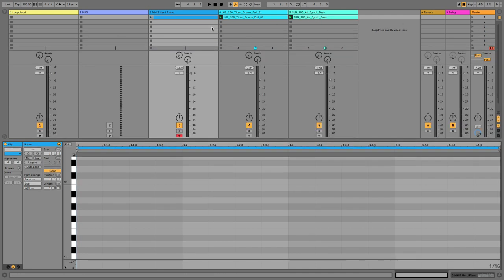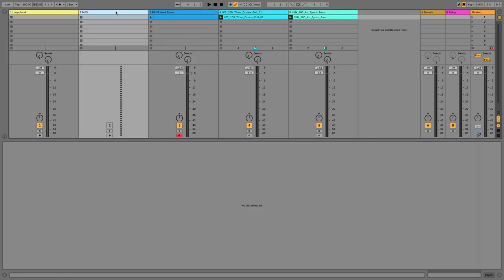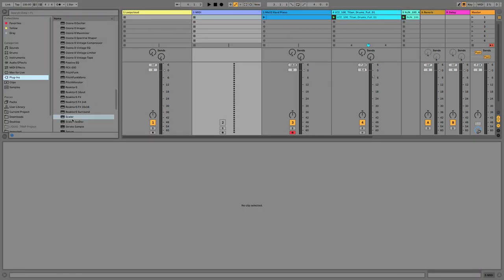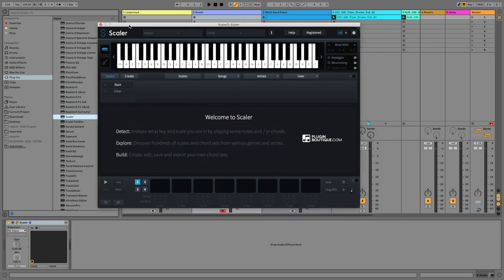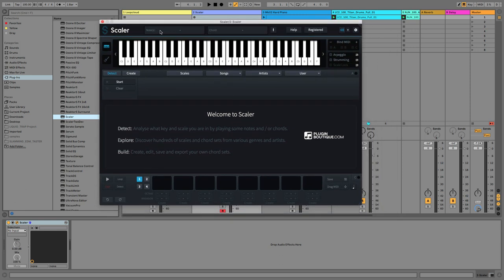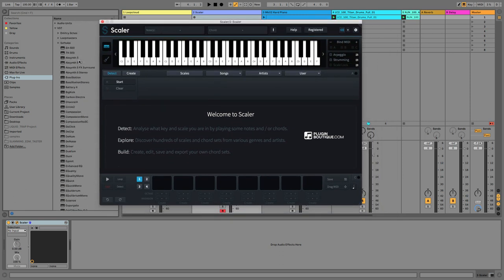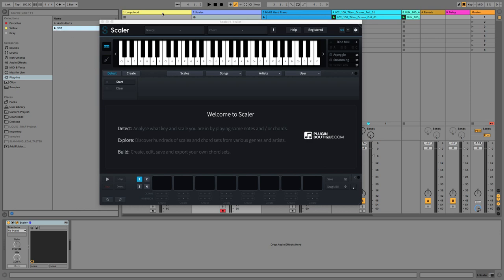So what we need to do is go to a MIDI track here and add Scaler. And it needs to be the VST version with this version of Scaler to make sure it works correctly in terms of triggering other instruments. So the VST rather than the audio units, AU version.